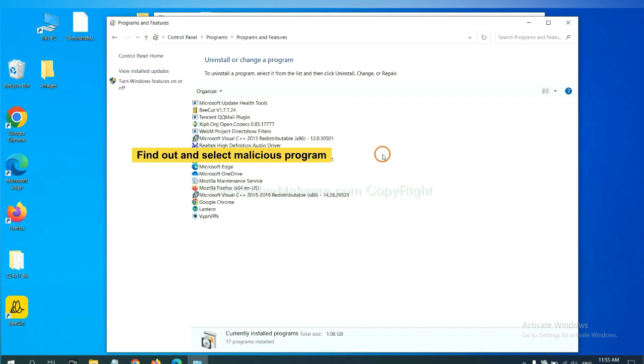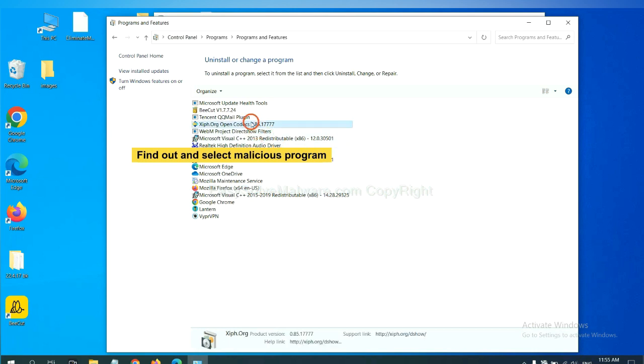And then click uninstall a program. Now find out a dangerous program or suspicious programs and select it. And click uninstall.